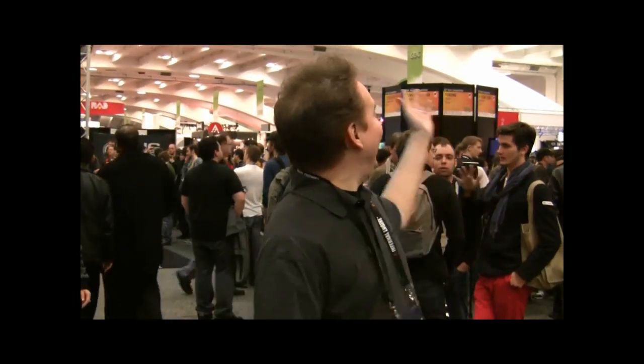Hi, I'm Brad Wardell here at the Game Developers Conference. Today I'm going to show you what we're demonstrating, which is Impulse Reactor version 2.